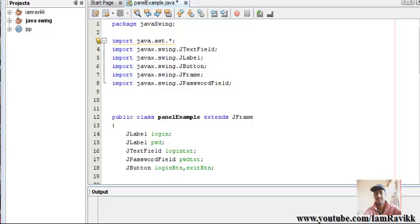Consider a frame which has 20 to 30 Swings components. In a previous example, the login screen, we just used six components - two labels, two text fields and two buttons, so it was pretty easy to add.